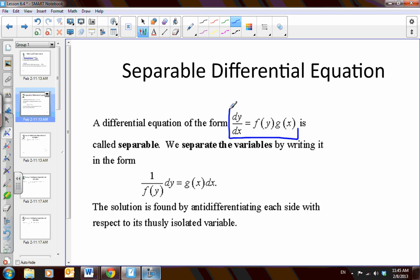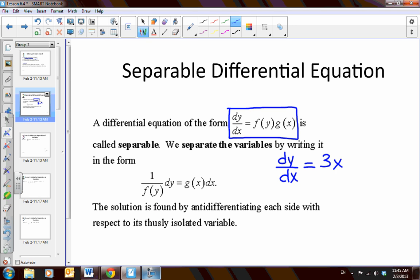We know that if we have a differential equation — here's an example — the change of y over change of x is equal to a product of two terms. Up to this point, it's been very simple to separate differential equations because all of our differential equations have been explicit functions. We just multiply by dx and get 3x dx. But what happens if it's not explicit? What if it is implicit — meaning the x's and y's are mixed up?